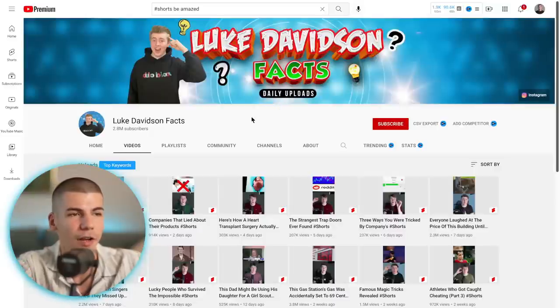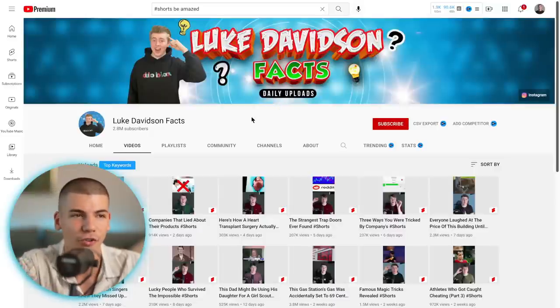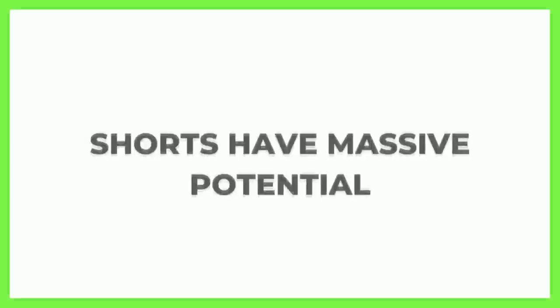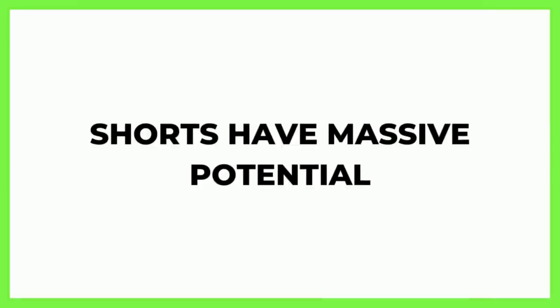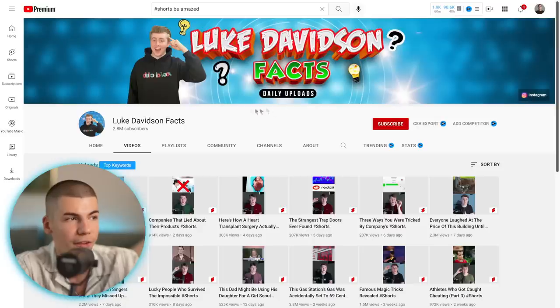So first things first, I want to show you a couple of YouTube Shorts channels. Now, you're not going to be doing this. I just want to show you that there is massive potential with YouTube Shorts.